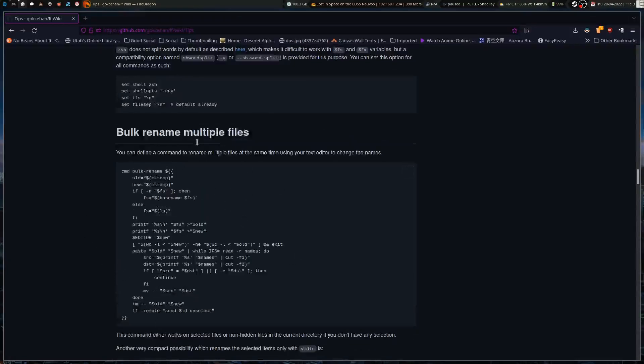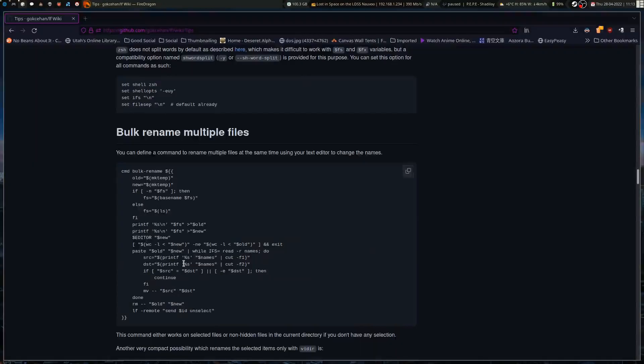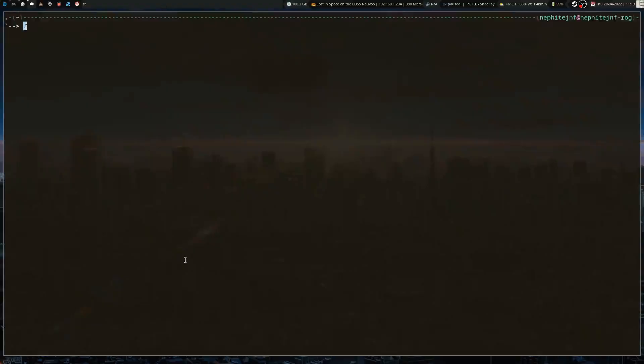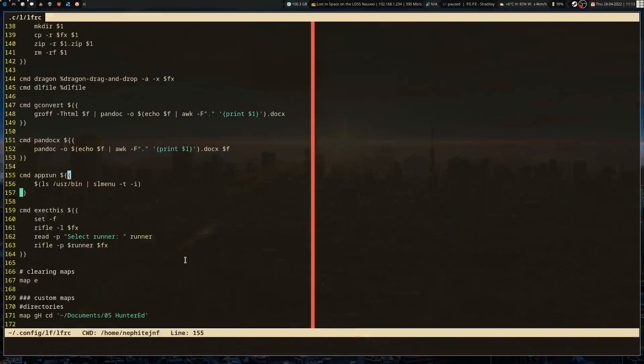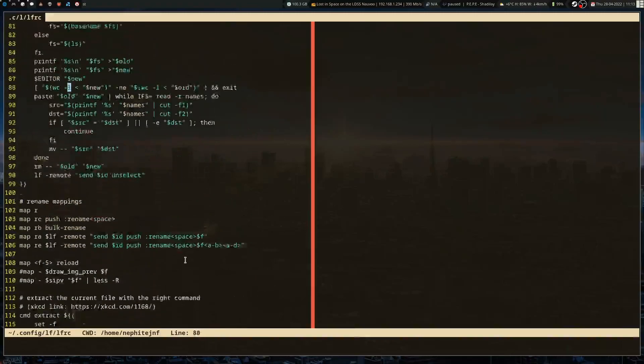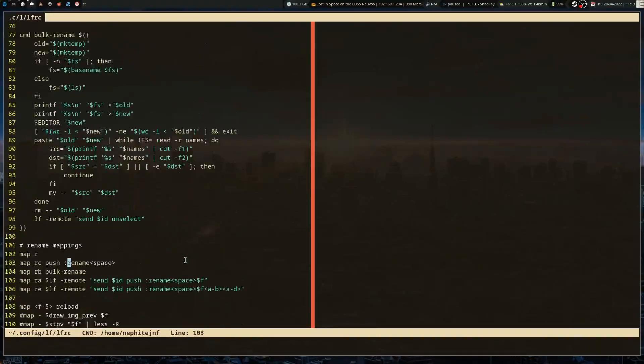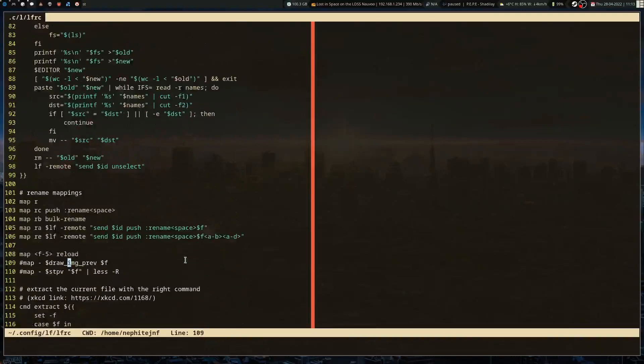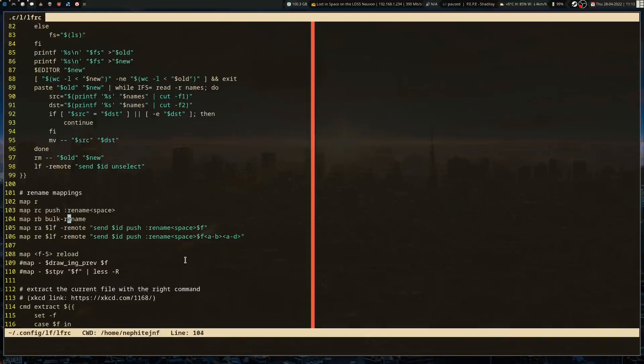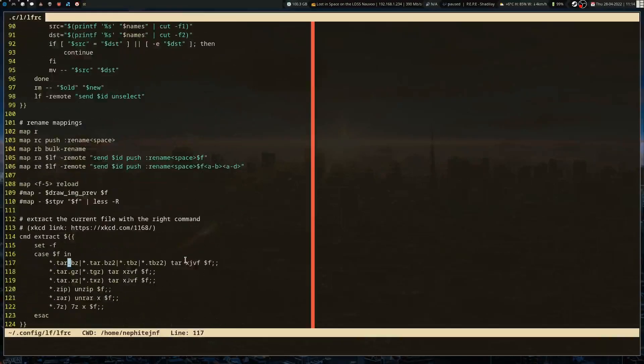I went with this janky one that still uses vim but works pretty well. If I go vim .config/lfrc, you can see I've got the bulk rename here. I've added rb for rename bulk so it'll open an instance of vim and let me rename all of them in one go.